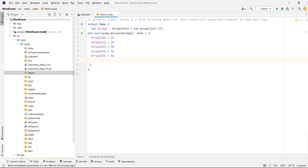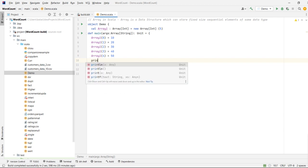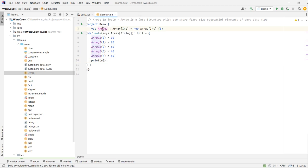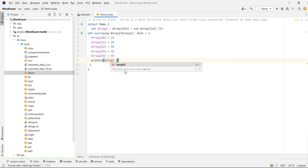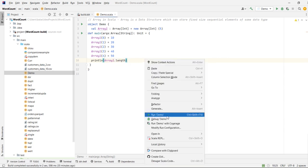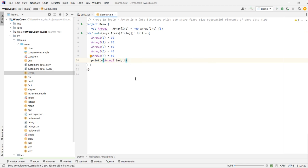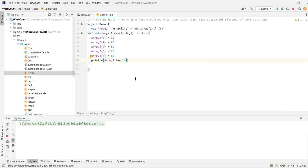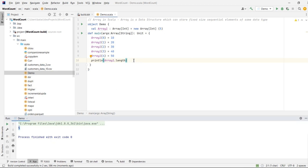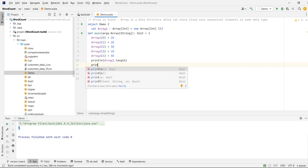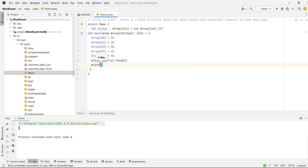Now let's say the array length is large and I want to know the size of the array. In this case we have a built-in function called length. Let's run and see — the array size is 5.